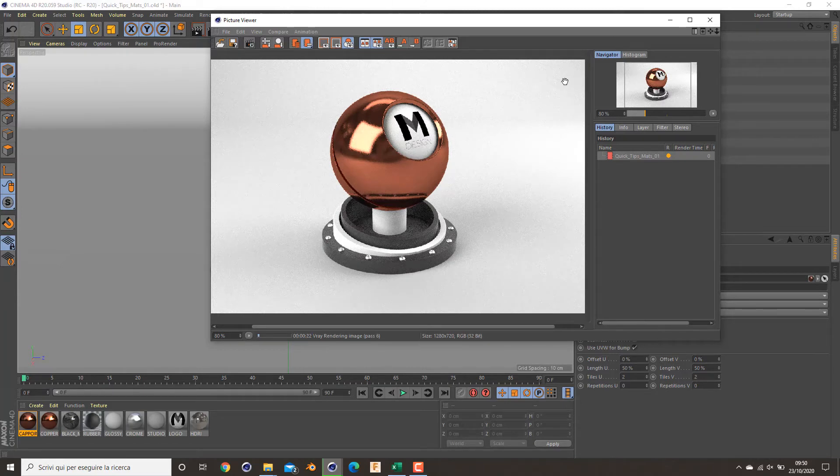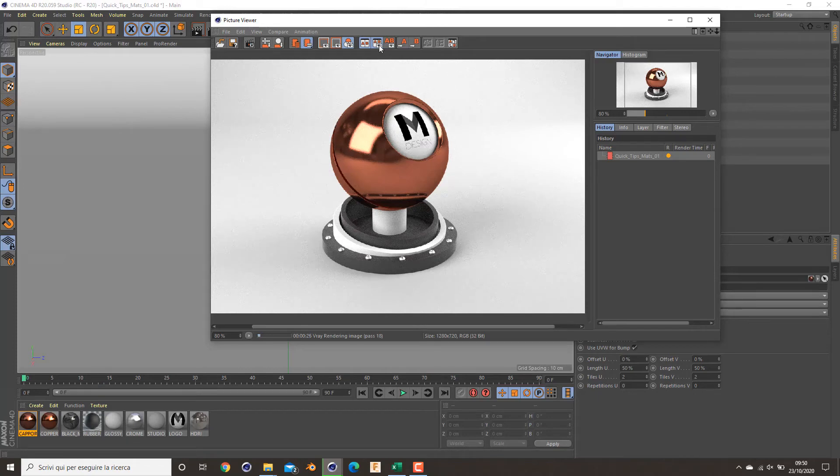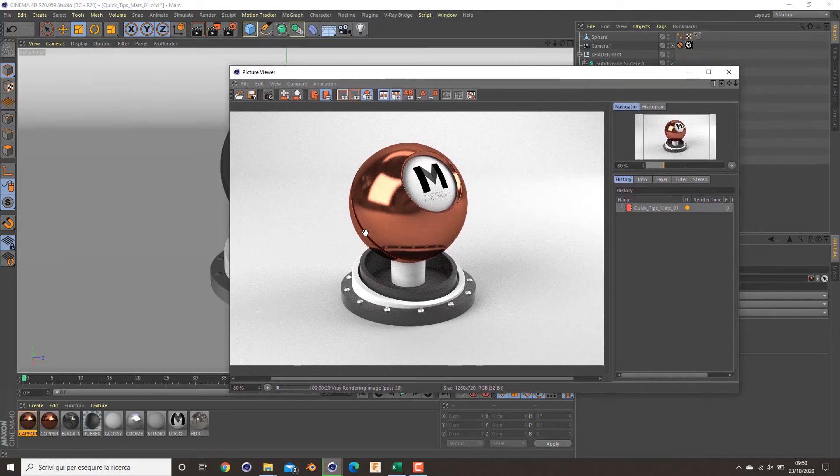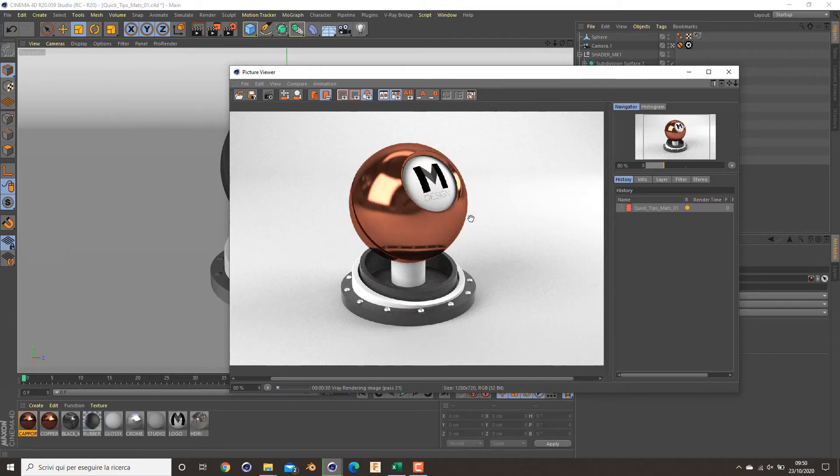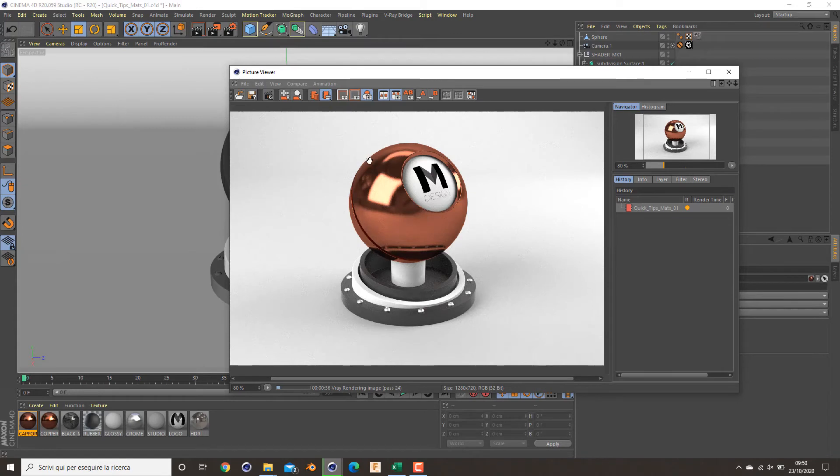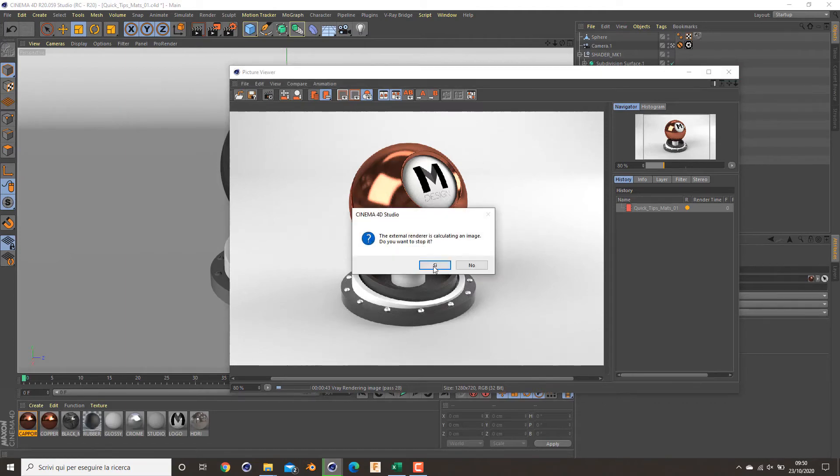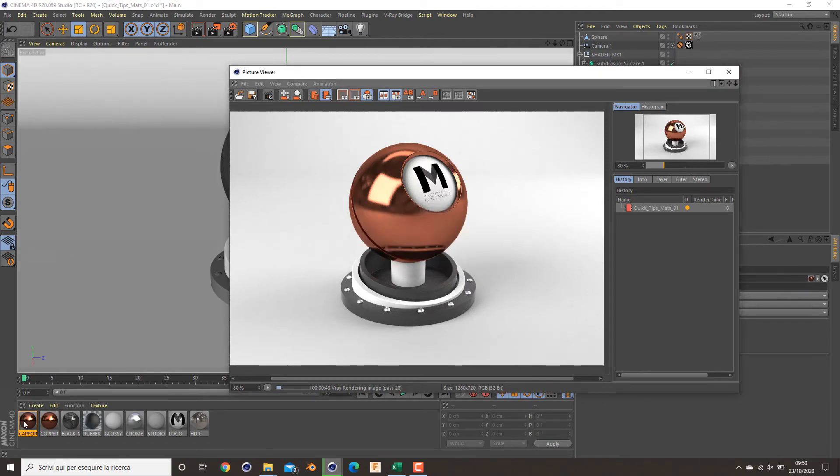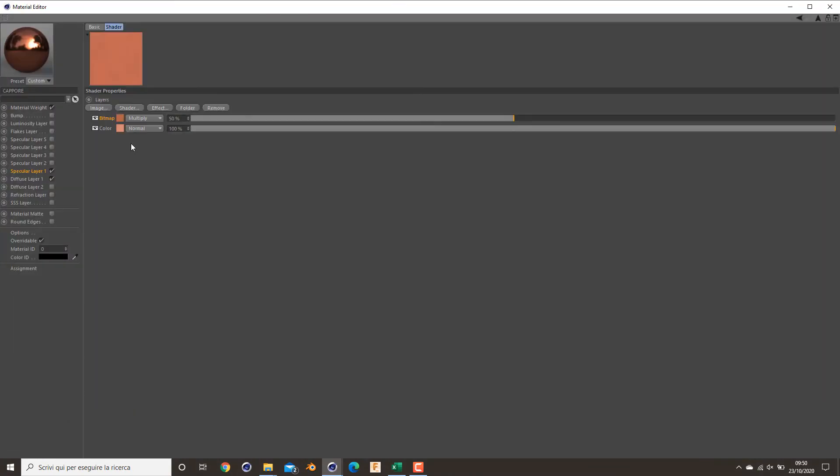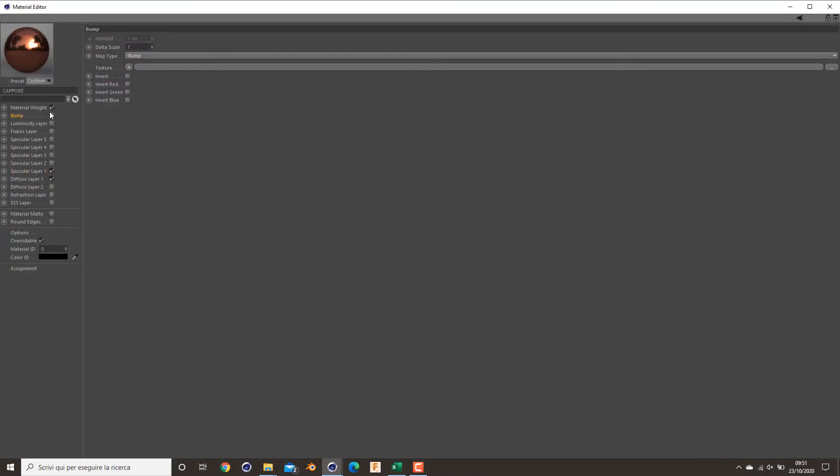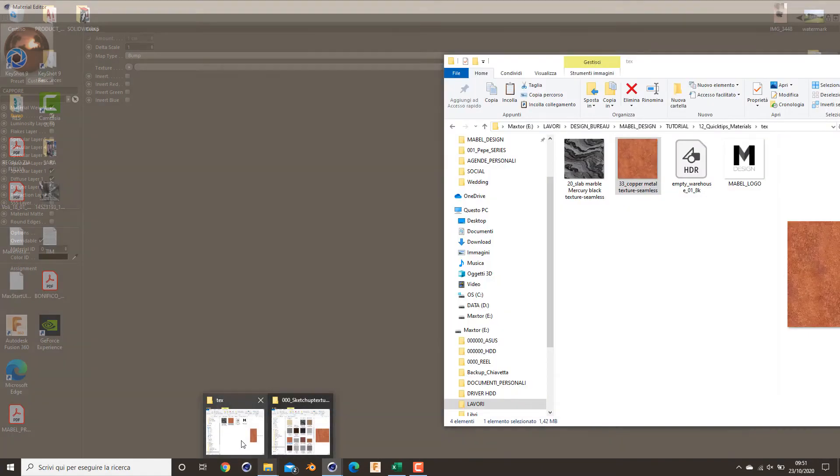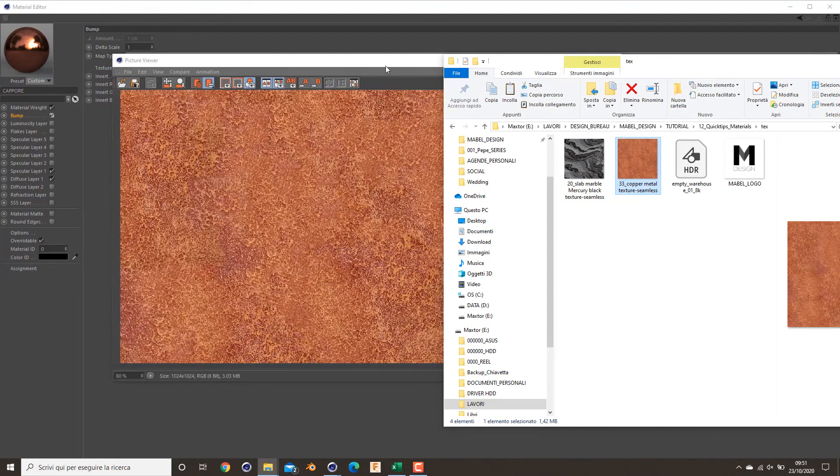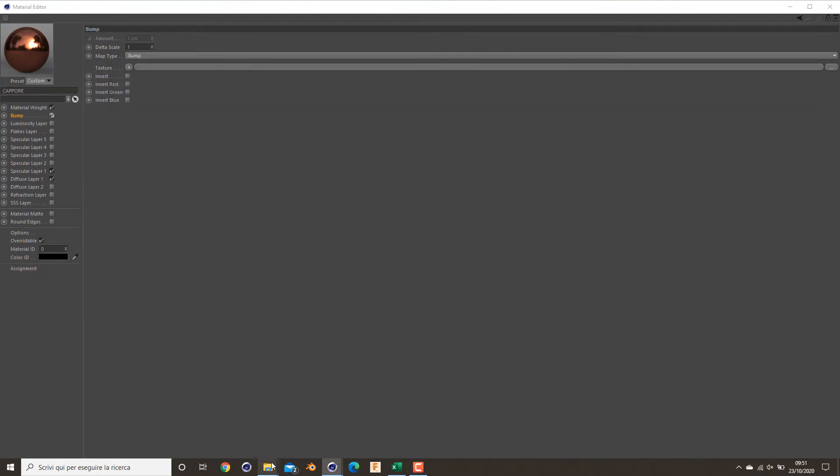As you can see, we have good results. I will increase a bit the realism of it by adding the same map in the bump map to increase a little bit of noise on this metal. So stop the render, go to bump map, and simply drag and drop this texture.